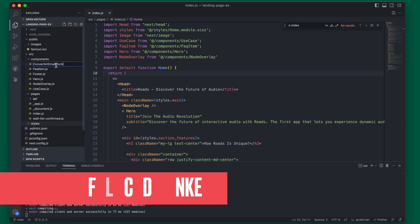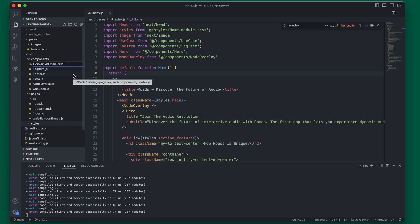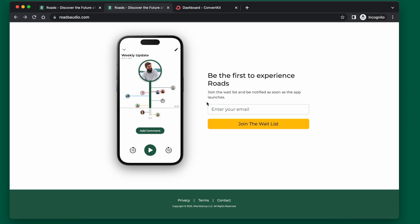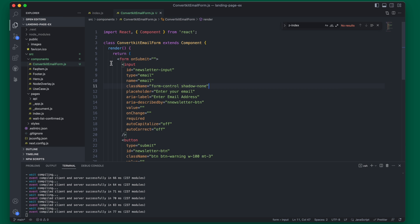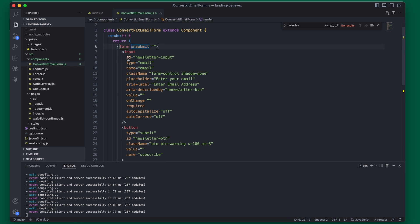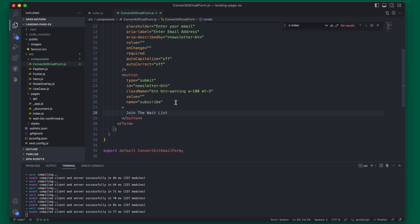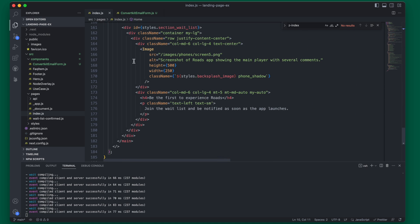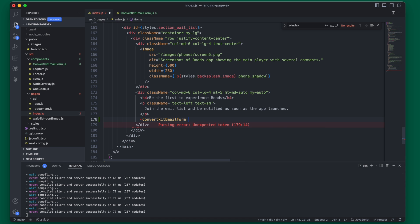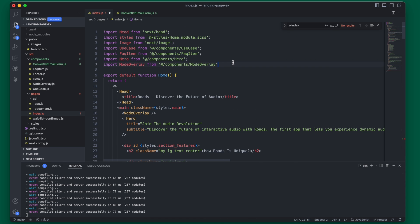The first thing we're going to do is create a new component file called ConvertKit email form, and this will be a JavaScript file. Basically what we want this to be is the form that connects to ConvertKit. We will need to import React and render out a simple form. We can add this over on our index page down towards the bottom, and we will also have to import it.